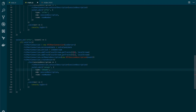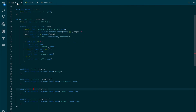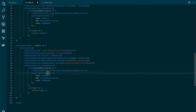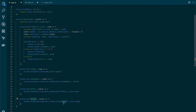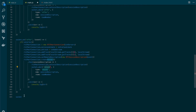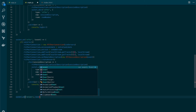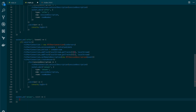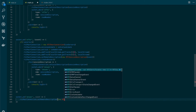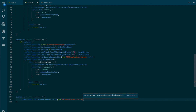Now we need to create the answer message handler. Similar to how the offer is sent to the signaling server and forwarded to the other peer, the answer also passes through the signaling server to the first user. We receive it in a new handler for the 'answer' event, and the only thing we need to do is set the remote description — calling setRemoteDescription with a new RTCSessionDescription, passing in the event.